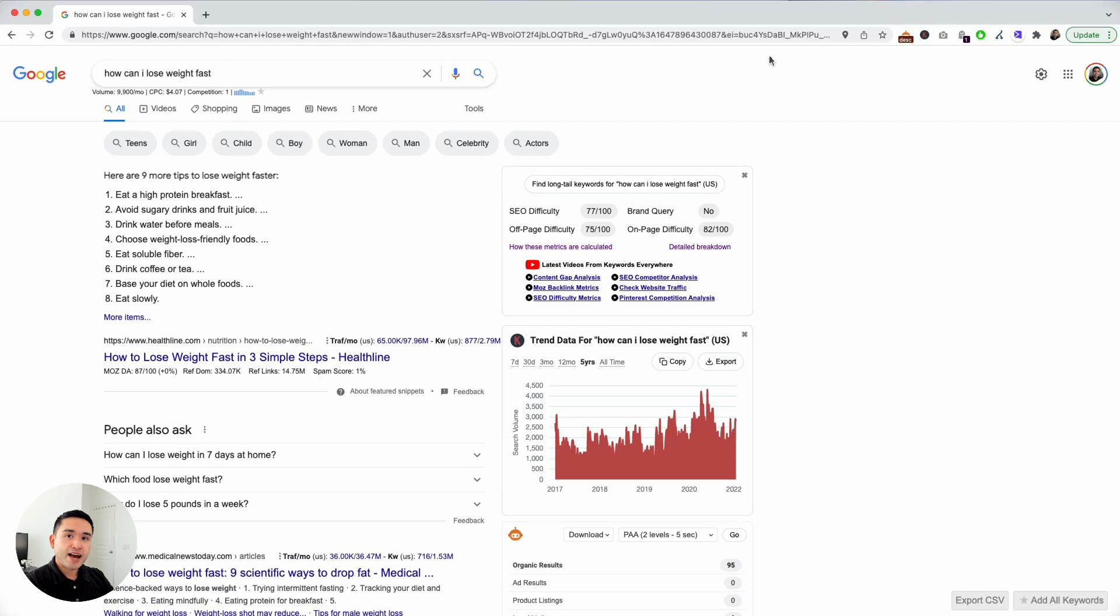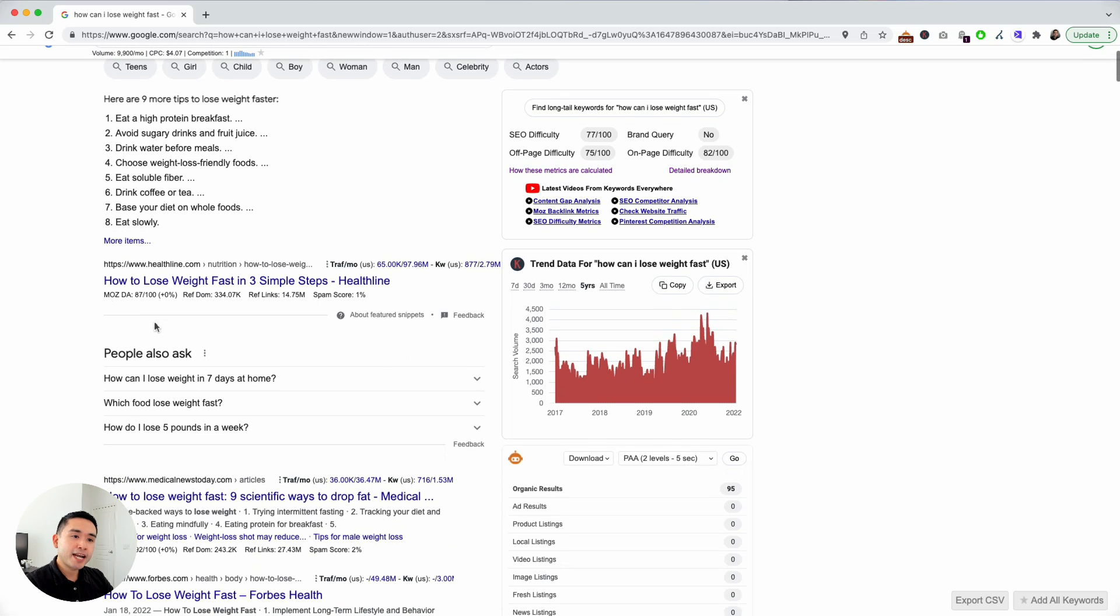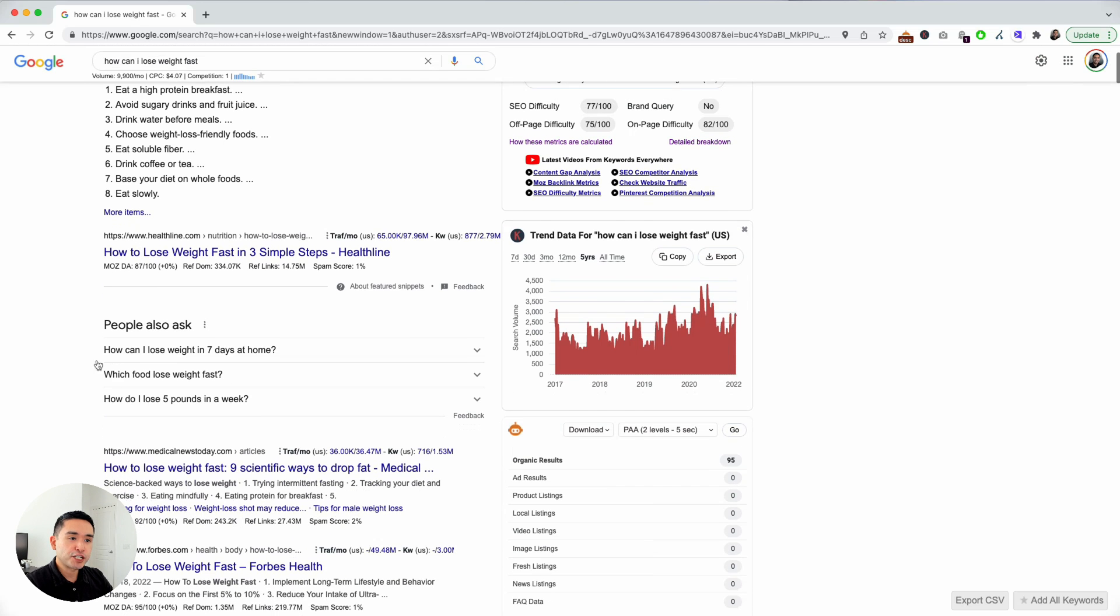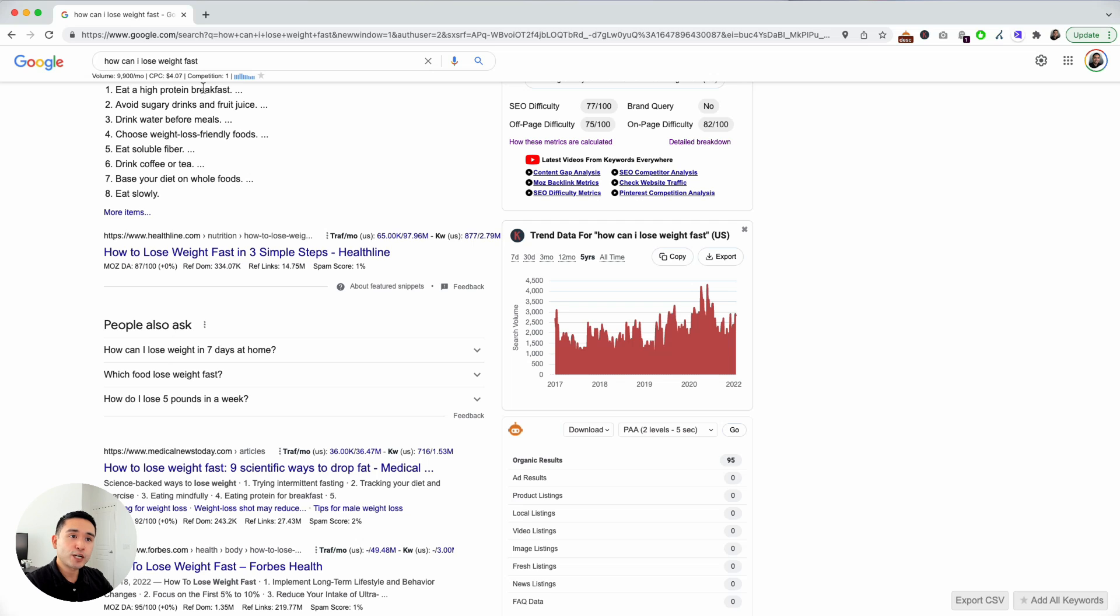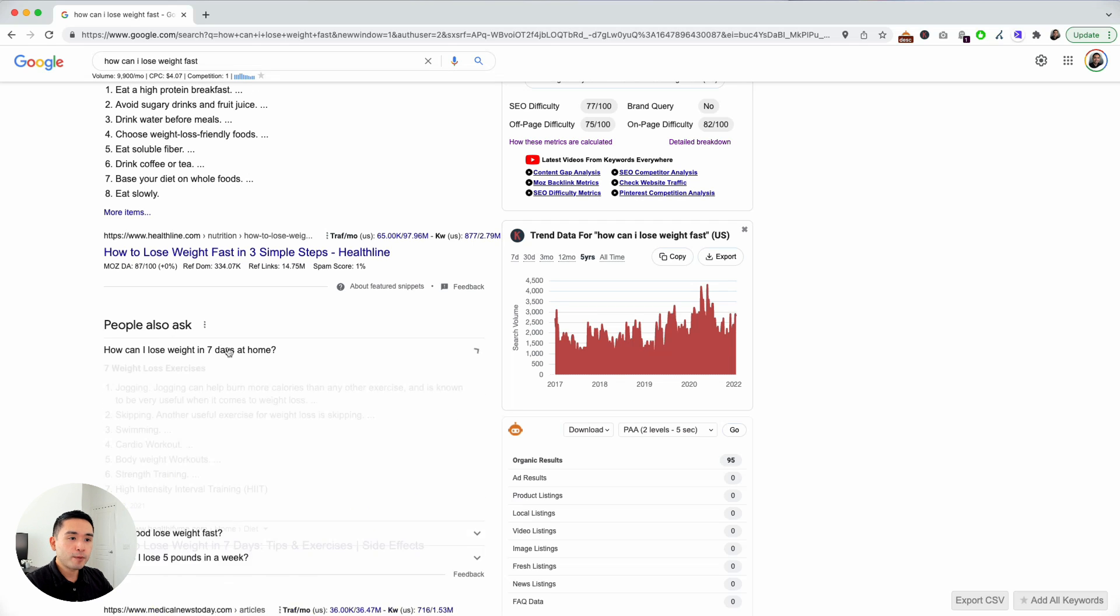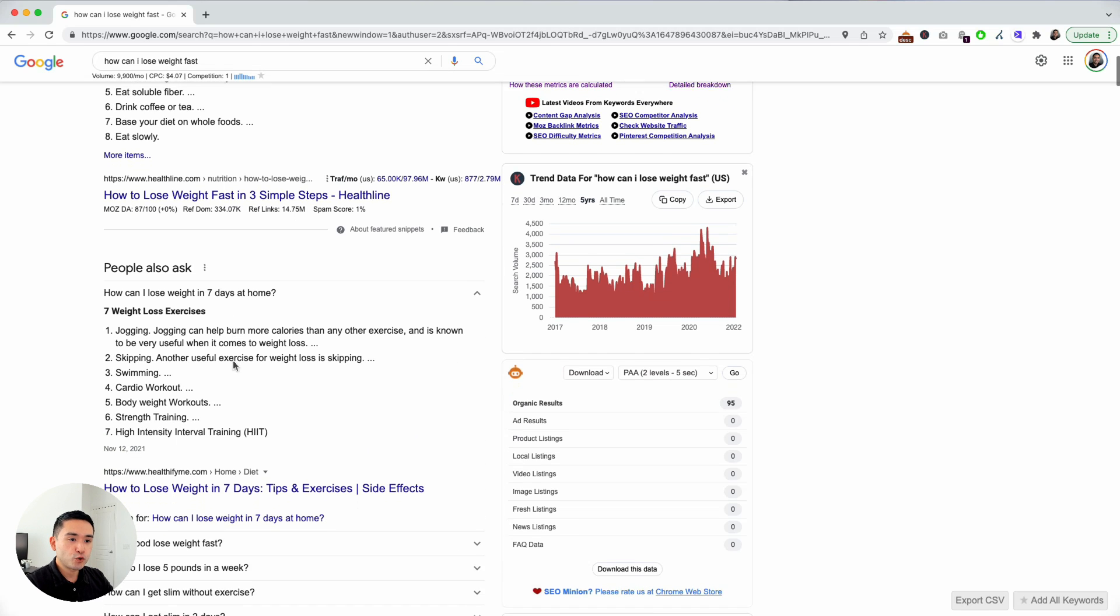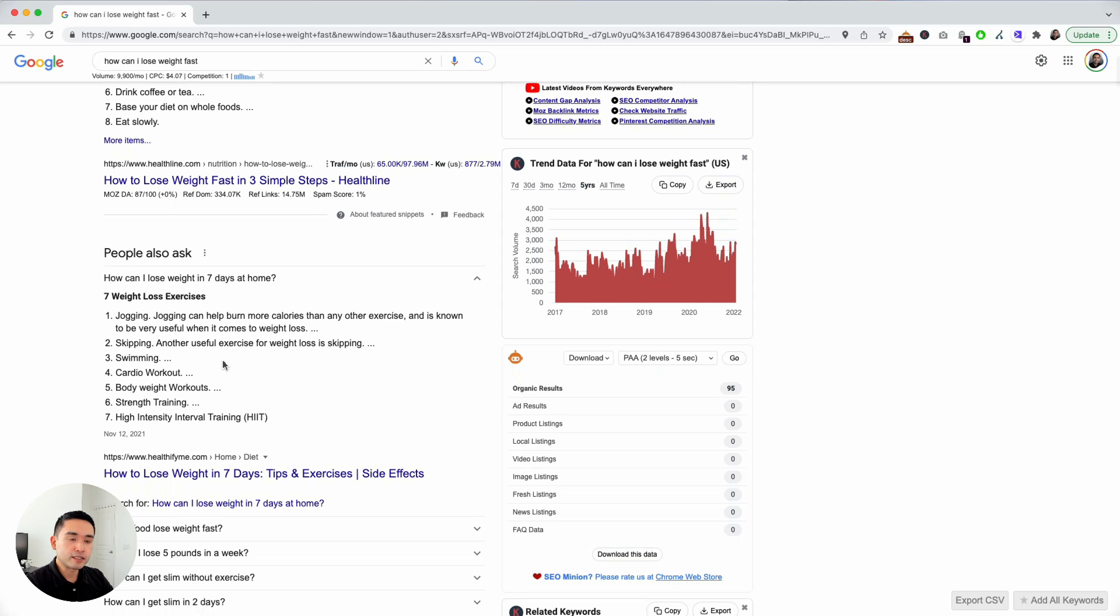A great way to find new content ideas completely free is to analyze the People Also Ask section in Google. These questions here are the popular questions that people are asking related to your search term.